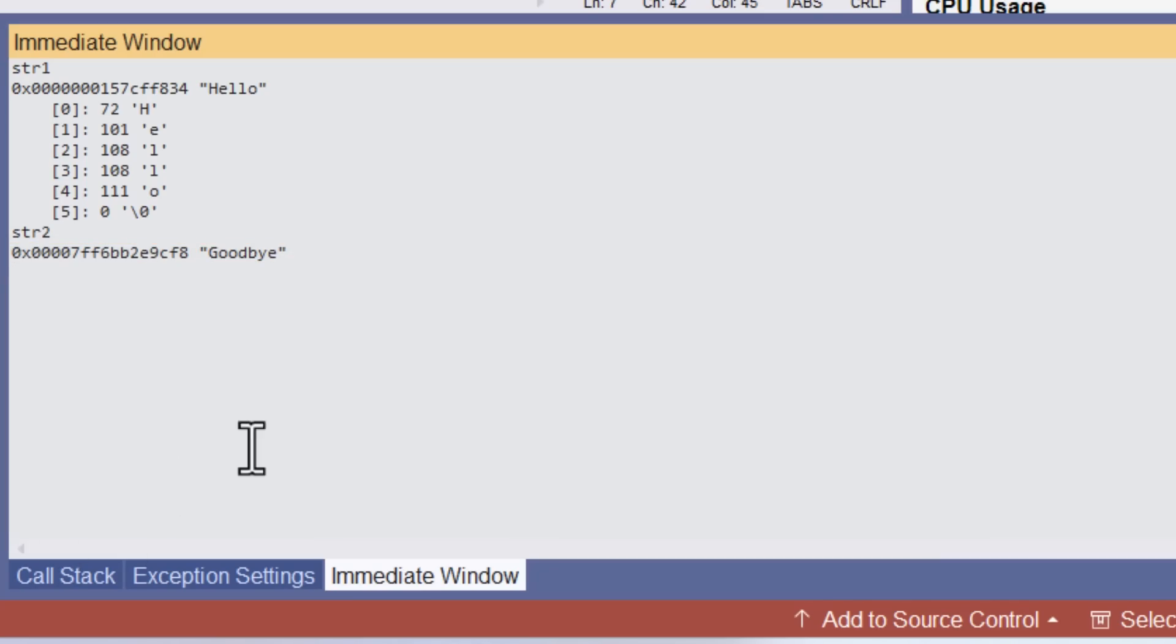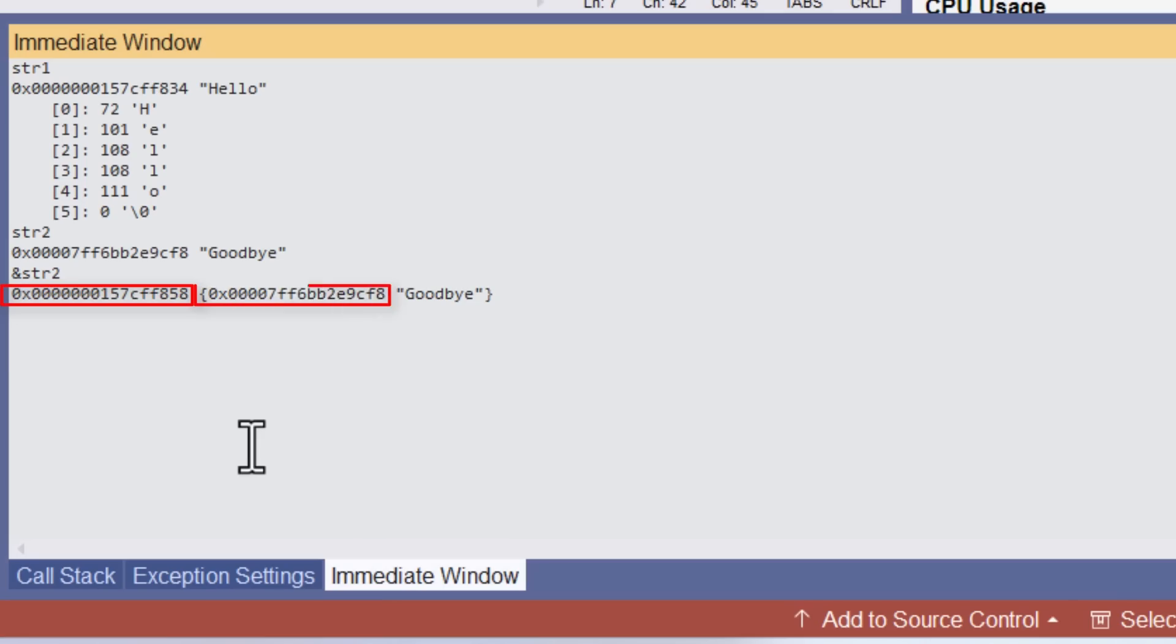But let me now enter ampersand str2. That's the way of displaying the address. And this is what I see. It shows me two addresses. This is the address of the pointer. And this, the second address is its value. That value is the address of the array of characters forming the string goodbye. Notice they are two different addresses.